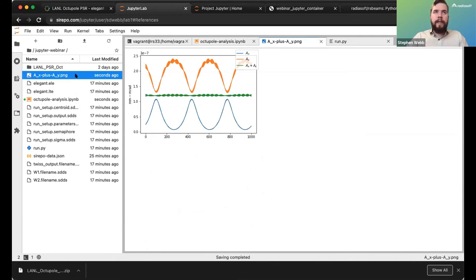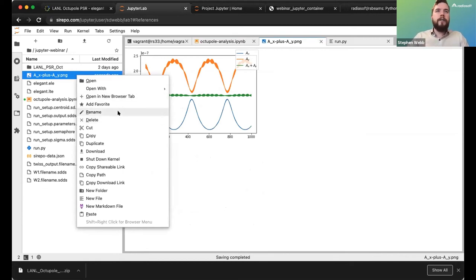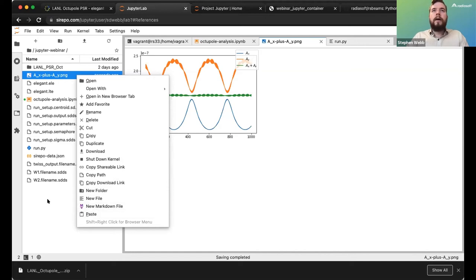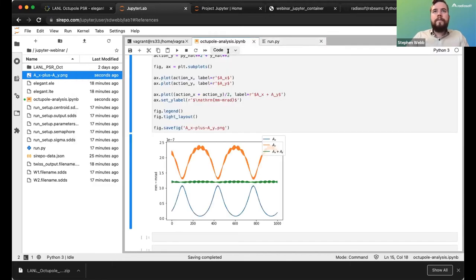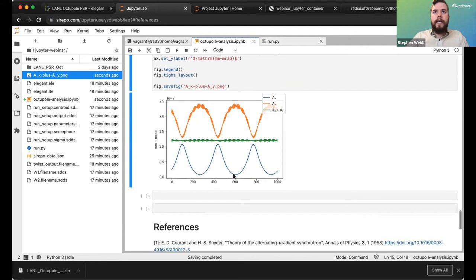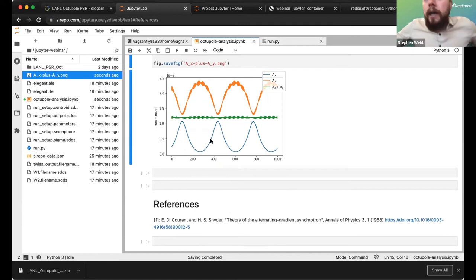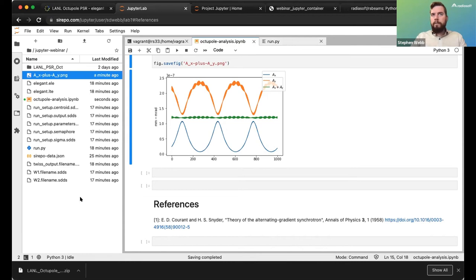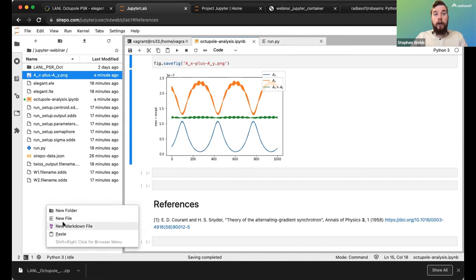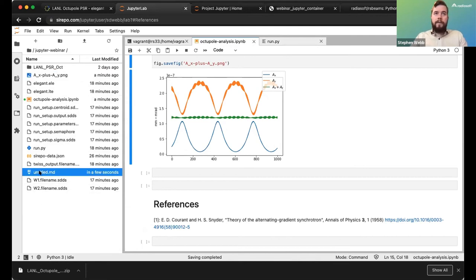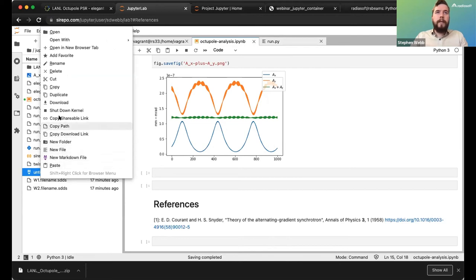I can download the saved PNG by right-clicking on it in the file browser — options include download, duplicate, copy, paste, and delete. You can also run git through our Jupyter server, so if you have a repository where you're collaborating with people you can commit files and push remotely.